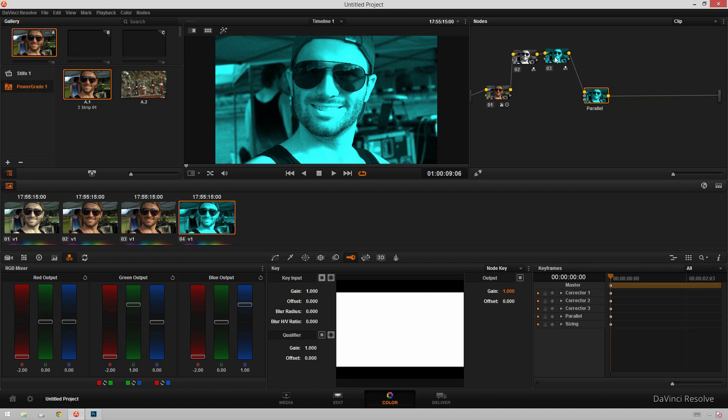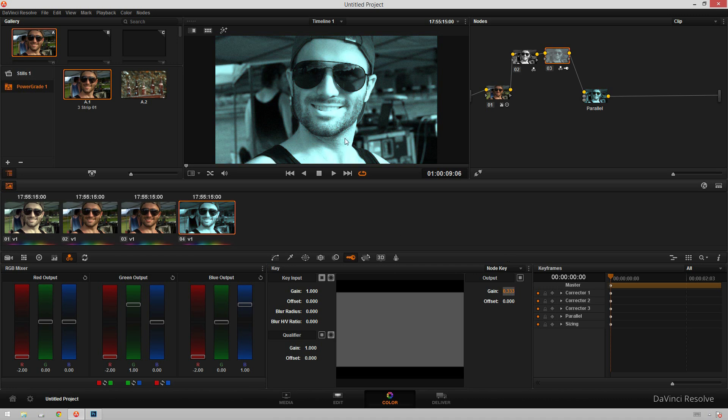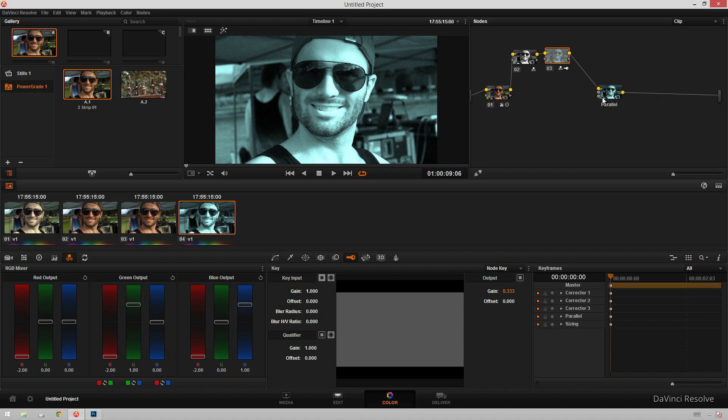Lastly, in our cyan node, we are going to go to our key window and change our gain to 0.33333, just a bunch of threes. And this will kind of reduce the opacity, I'll say, kind of, in a sense. So whenever we start combining these together, they'll actually lay on top of each other instead of just showing one, because that's how the parallel node works.